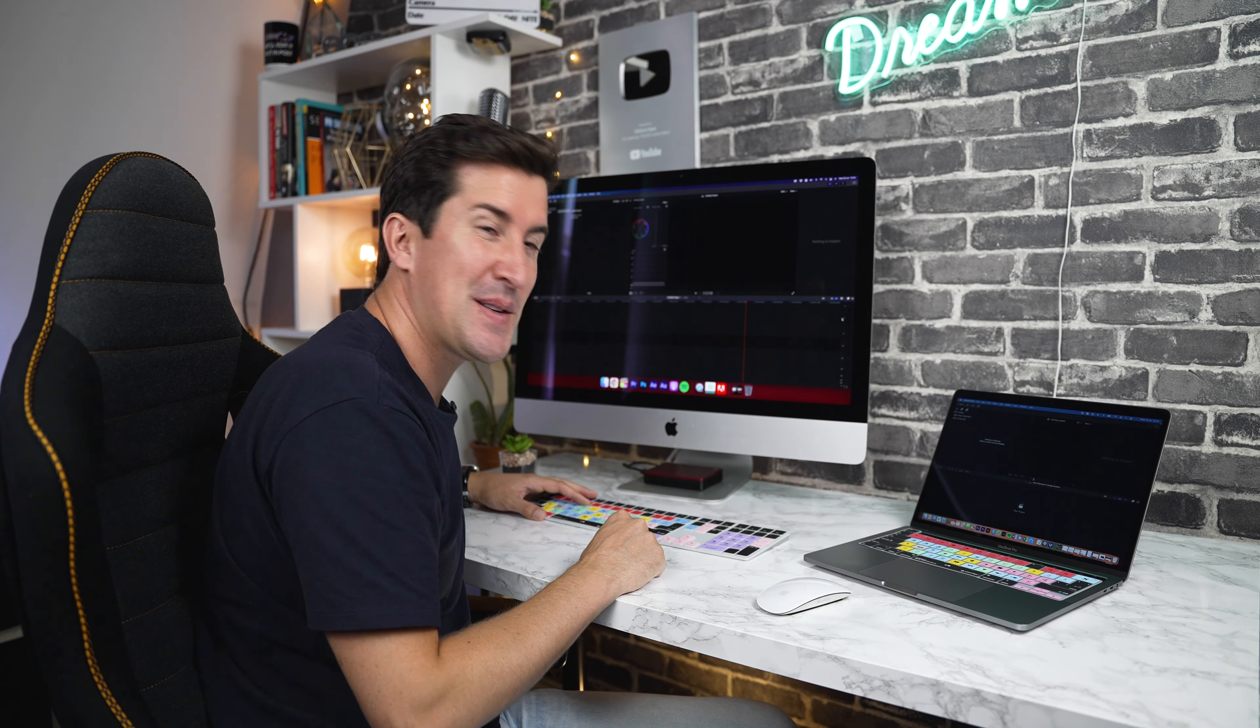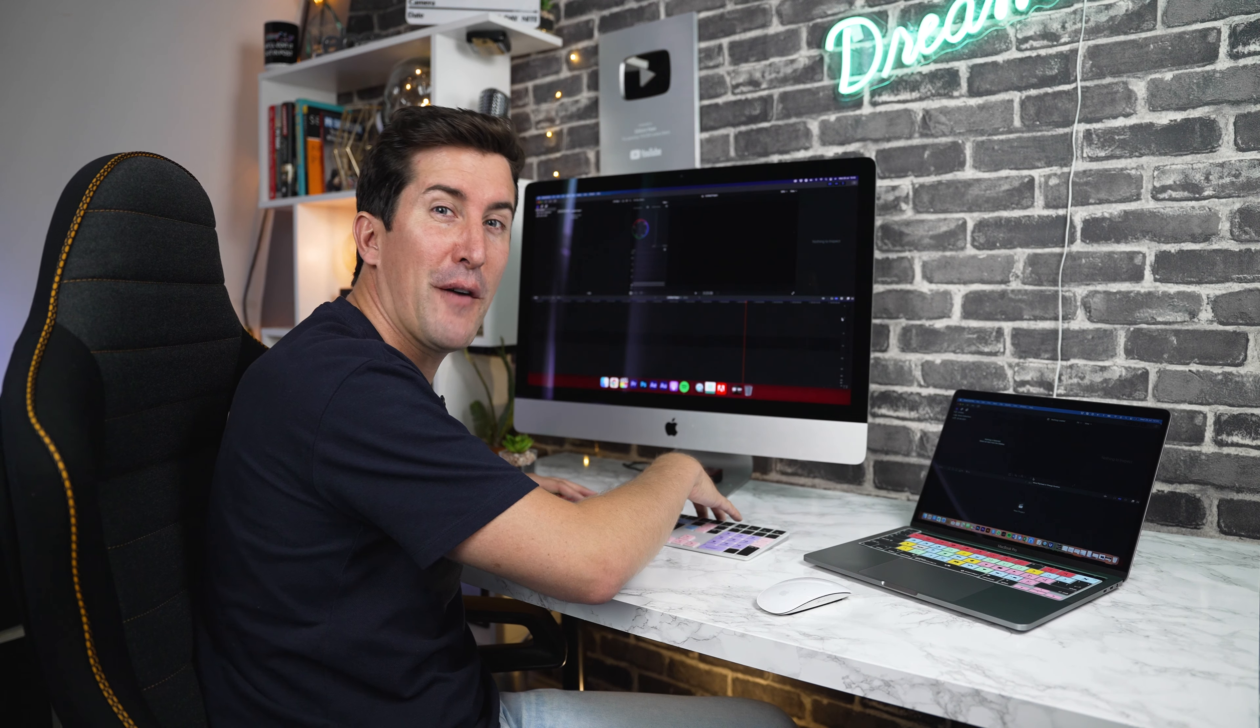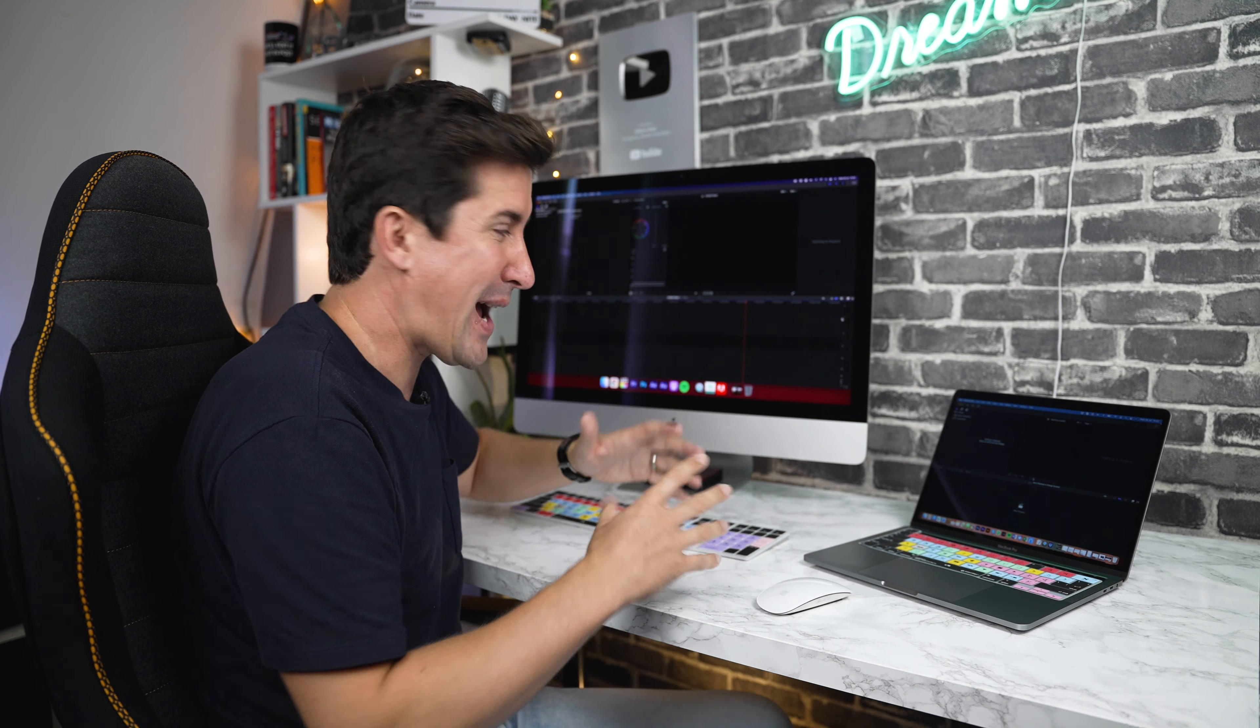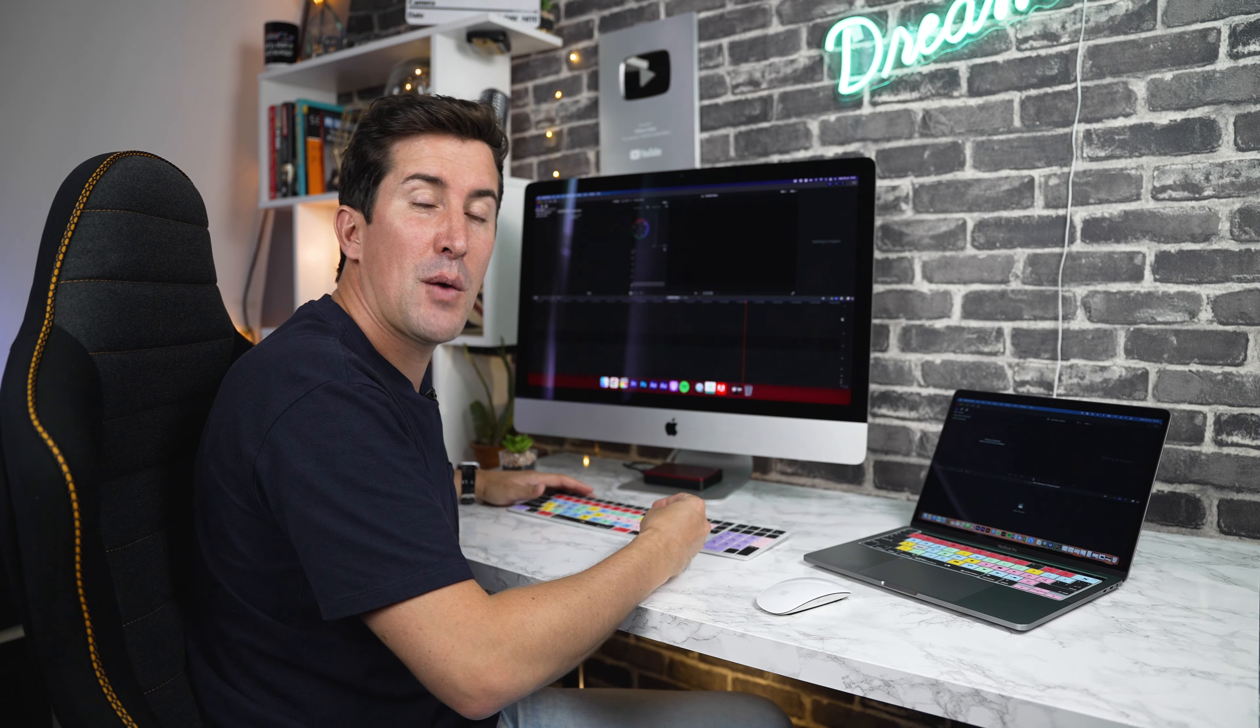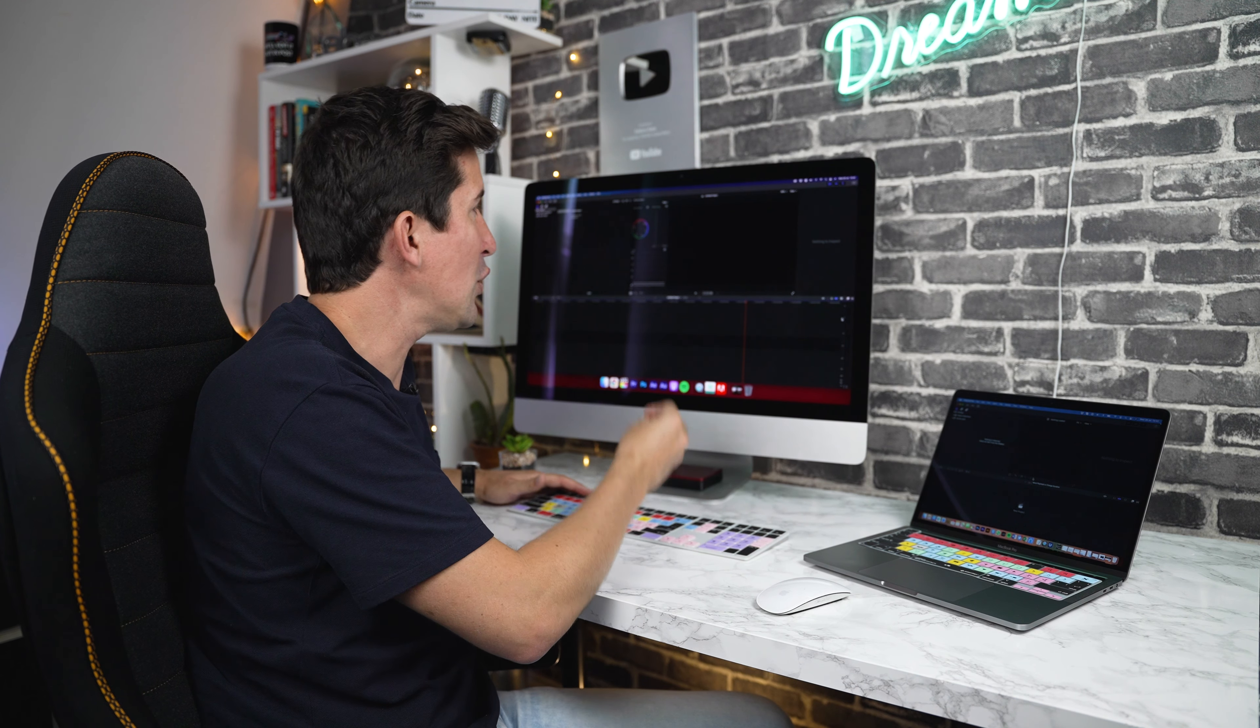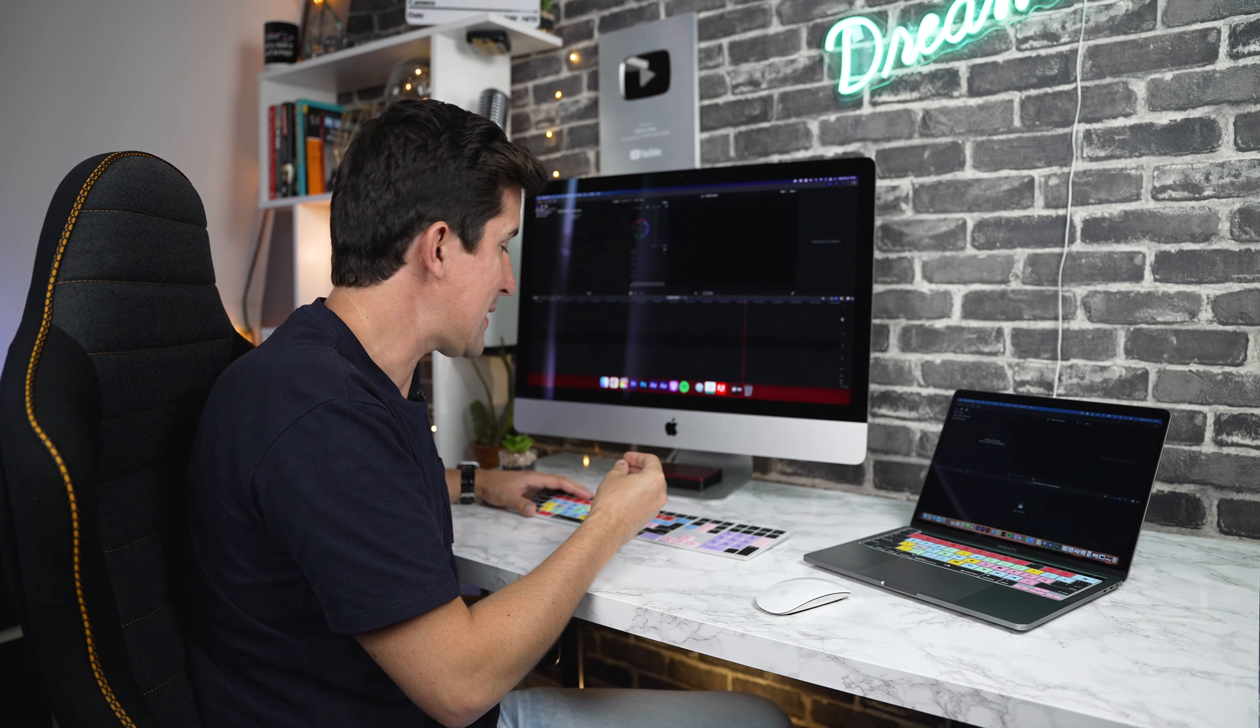Now, the good news is, once the keyboard cover is on top of your keyboard, that's it, you've installed it. There's no drivers to install, no software or anything like that at all. We've designed the keyboard covers so they work with the default shortcuts of your editing program of choice.